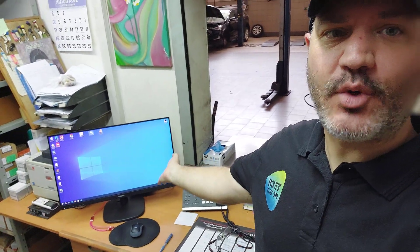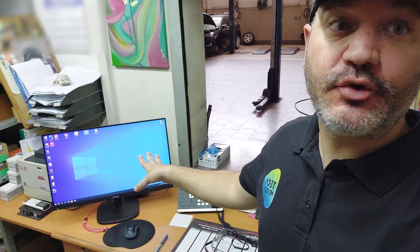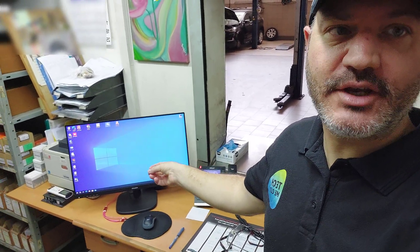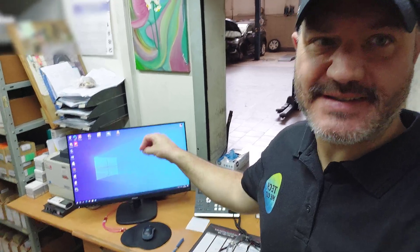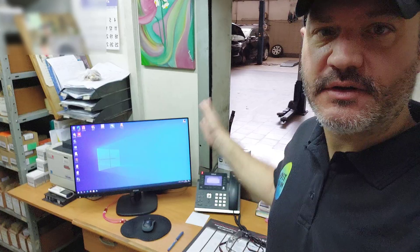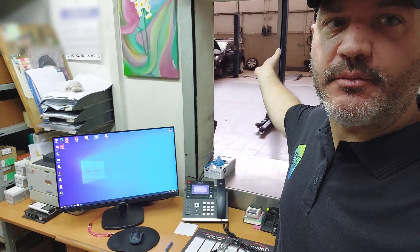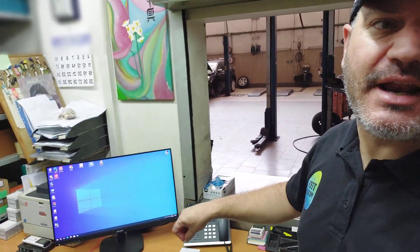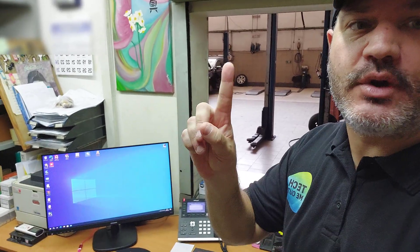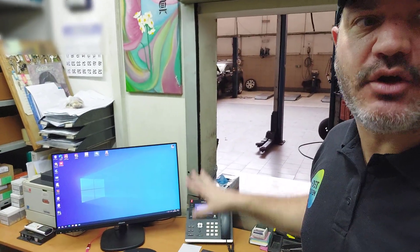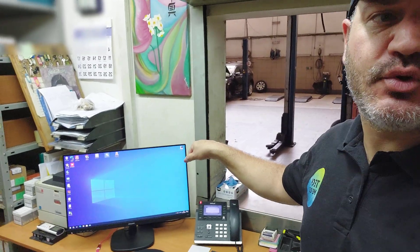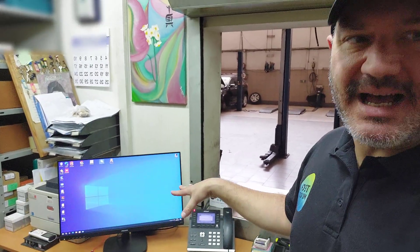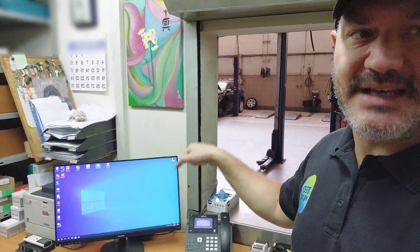Here's exhibit number one: the warehouse computer. Now this one doesn't hold critical information per se, it's just that this computer, if it's down, the entire operation comes to a halt. Mechanics would come from this work area to the warehouse operator asking for parts numbers, serial numbers, prices, everything like that. There's only one station that does that, only this one. If this computer shuts down or generally goes down, the entire operation goes down.